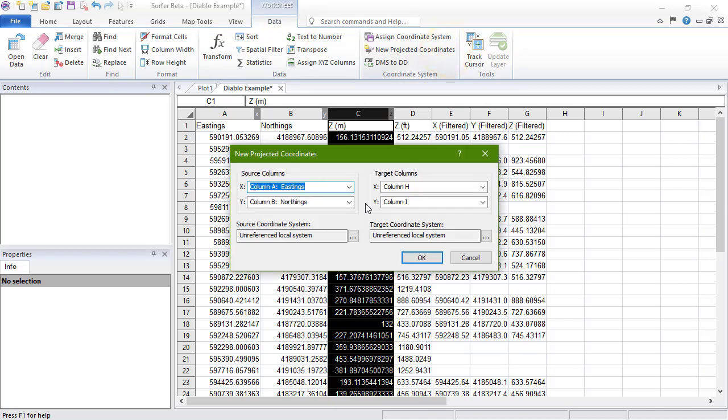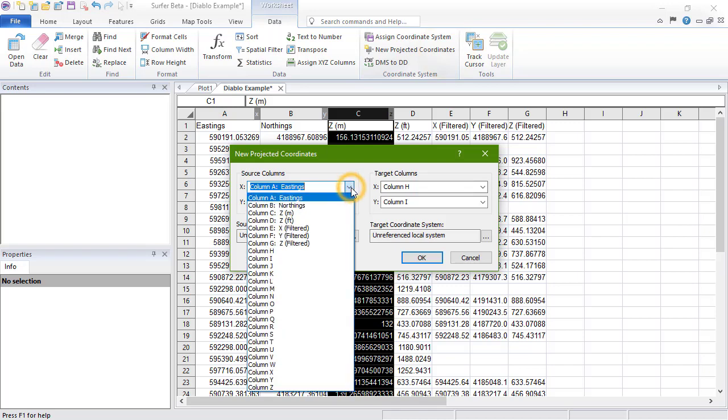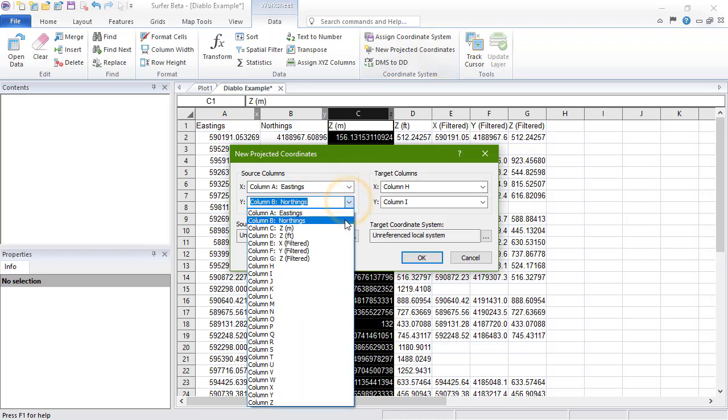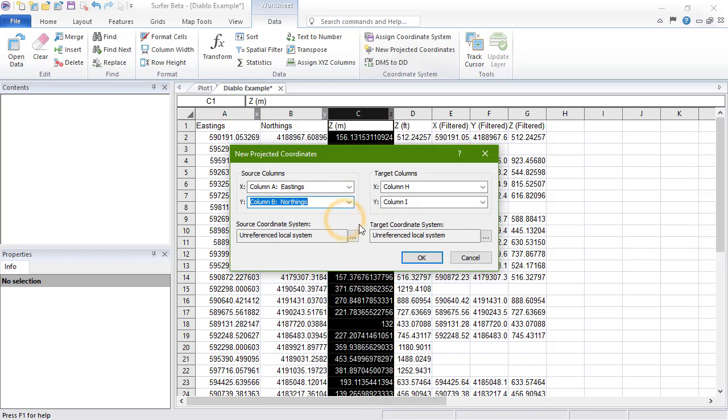In the New Projected Coordinates dialog, in the Source Column section, set X and Y to the columns containing the X and Y values you wish to convert. In the Target Column section, X and Y are automatically set to the first two empty columns in the worksheet, so we can leave these alone.